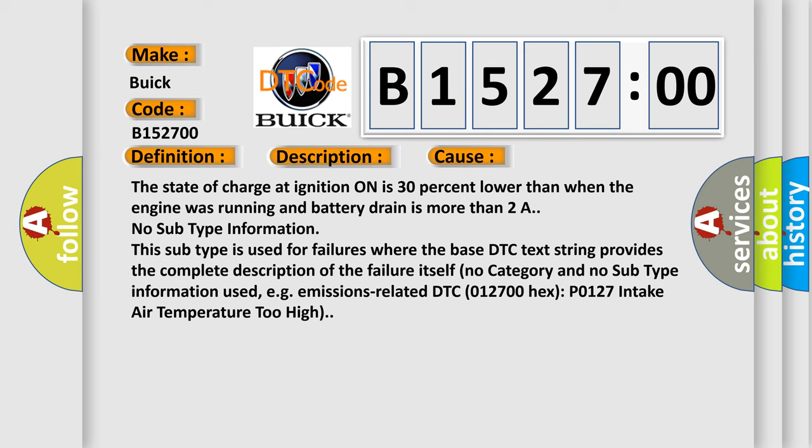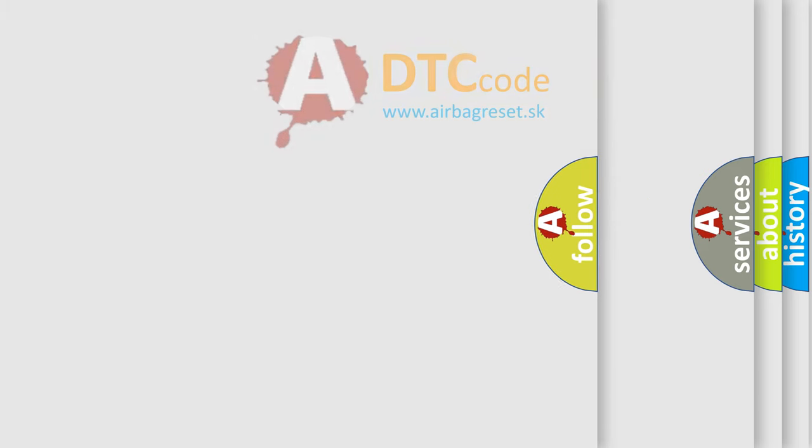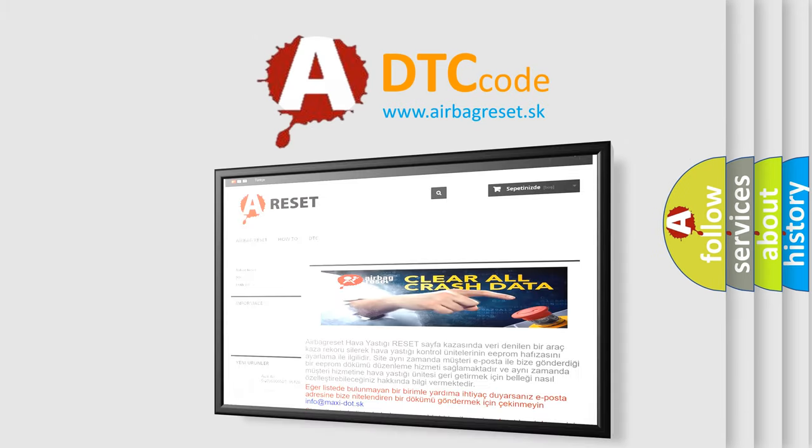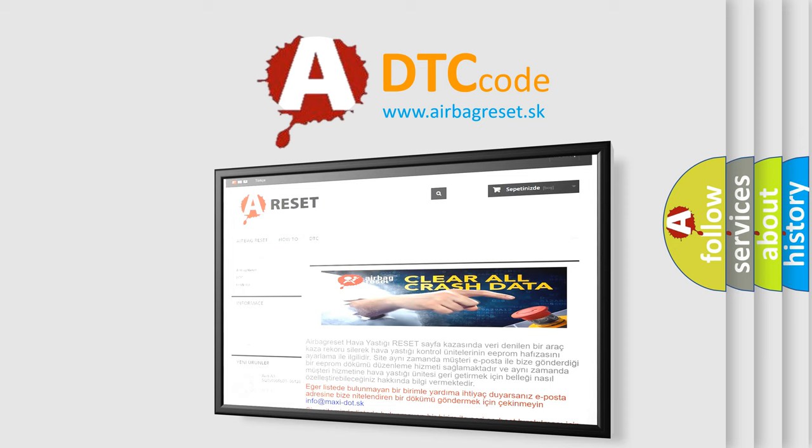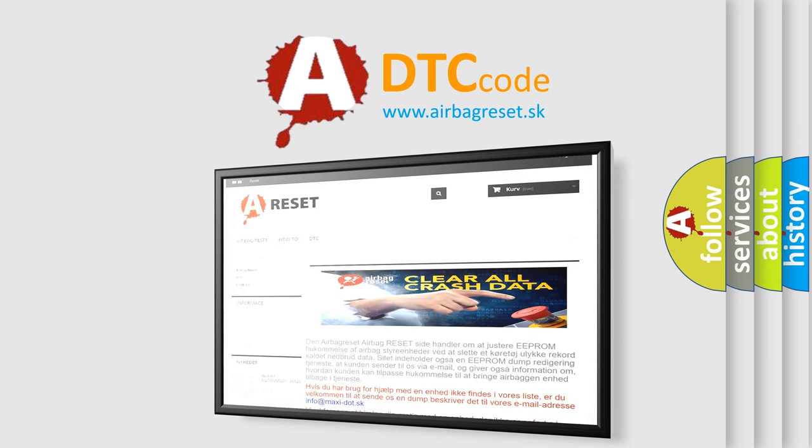No subtype information. This subtype is used for failures where the base DTC text string provides the complete description of the failure itself. No category and no subtype information used, e.g. emissions related DTC 012700 Hex P0127 intake air temperature too high. The airbag reset website aims to provide information in 52 languages.